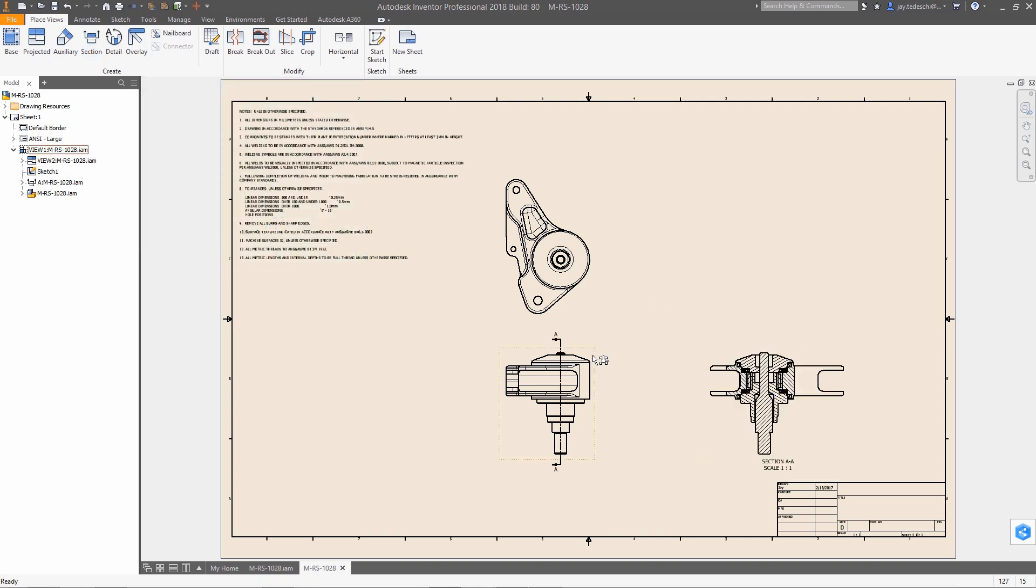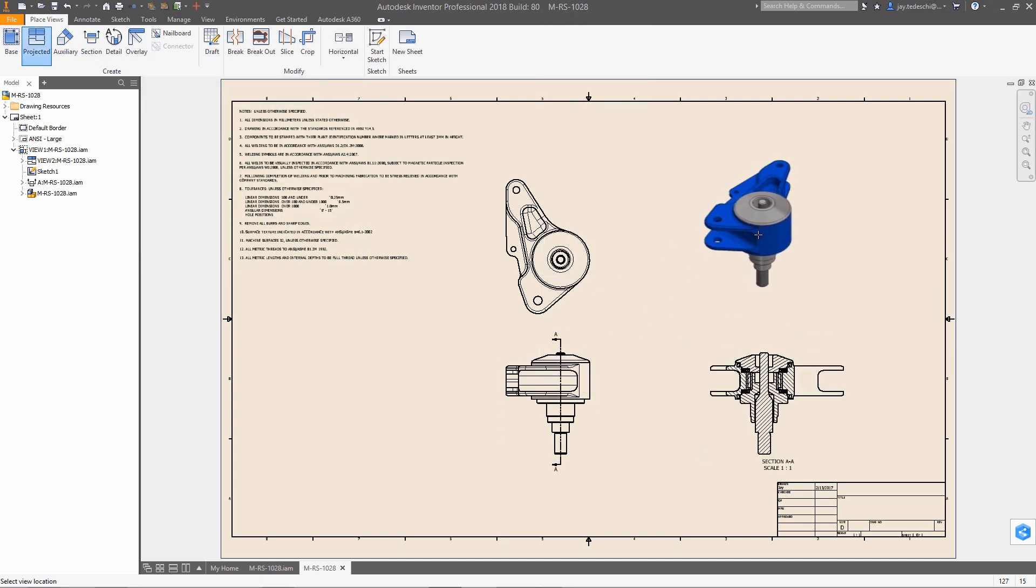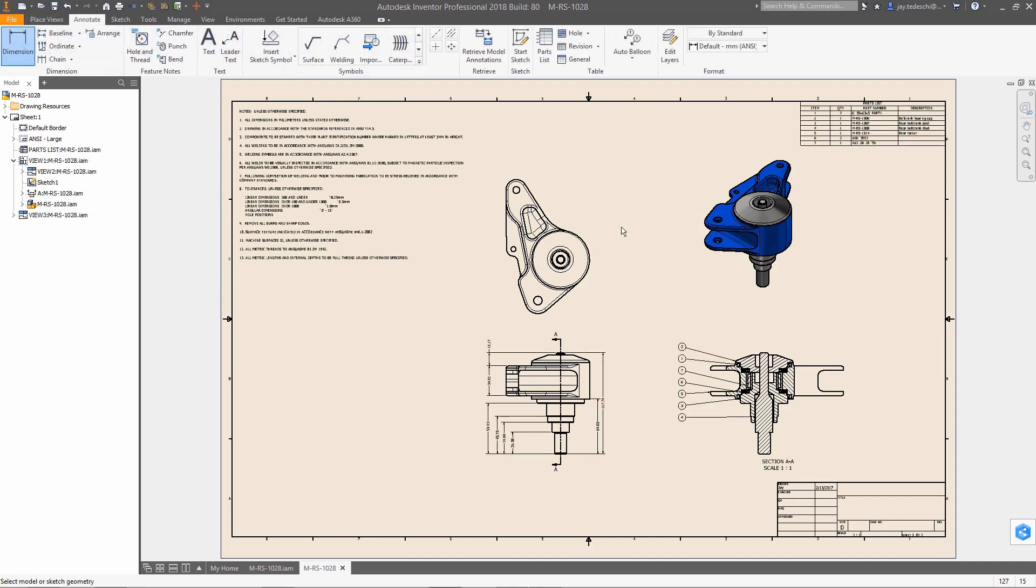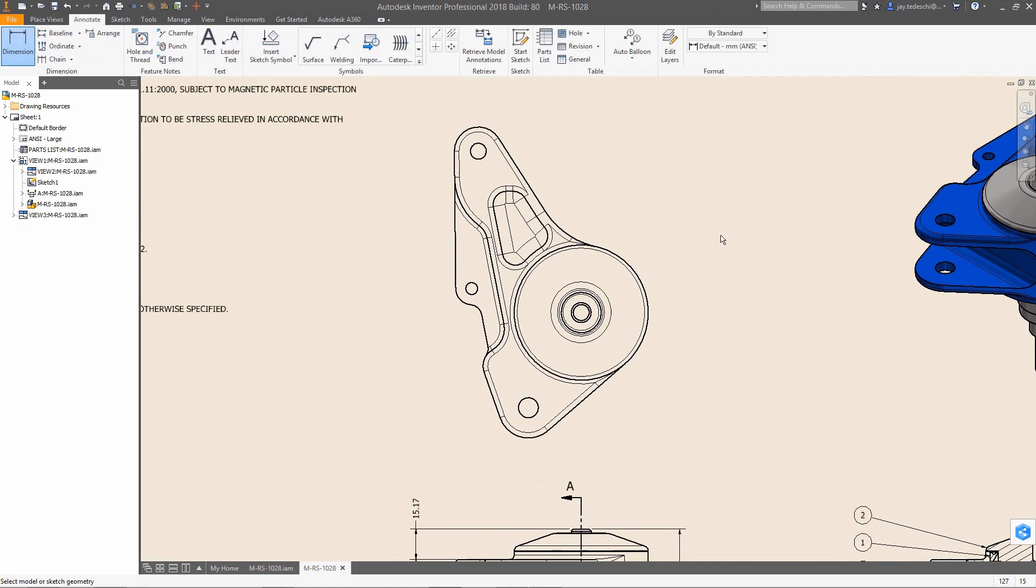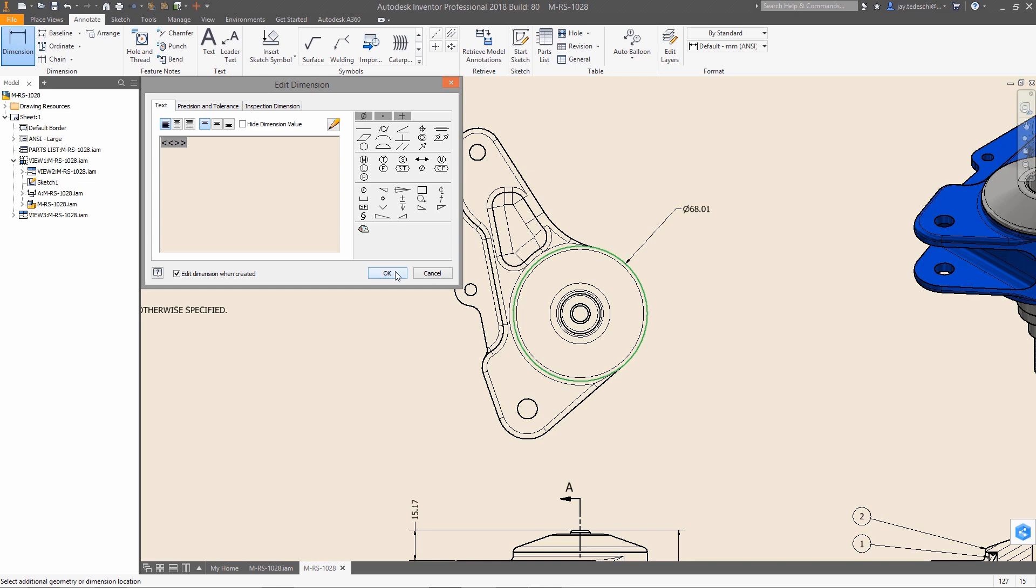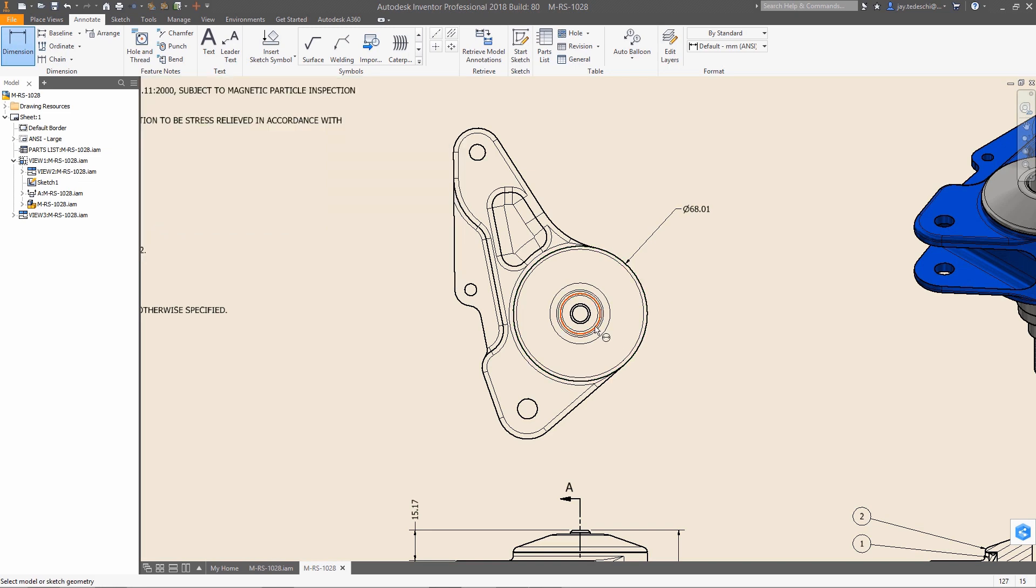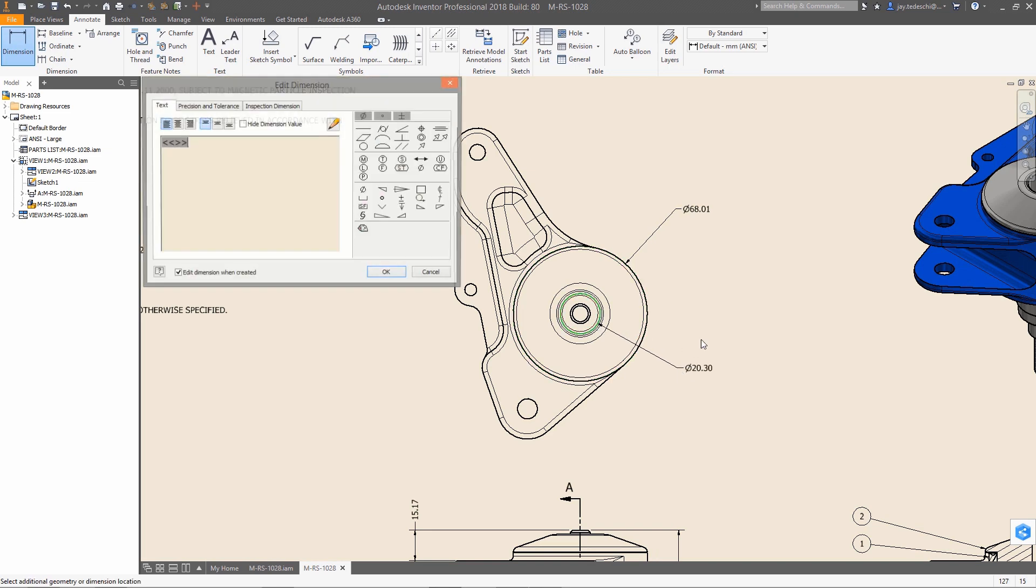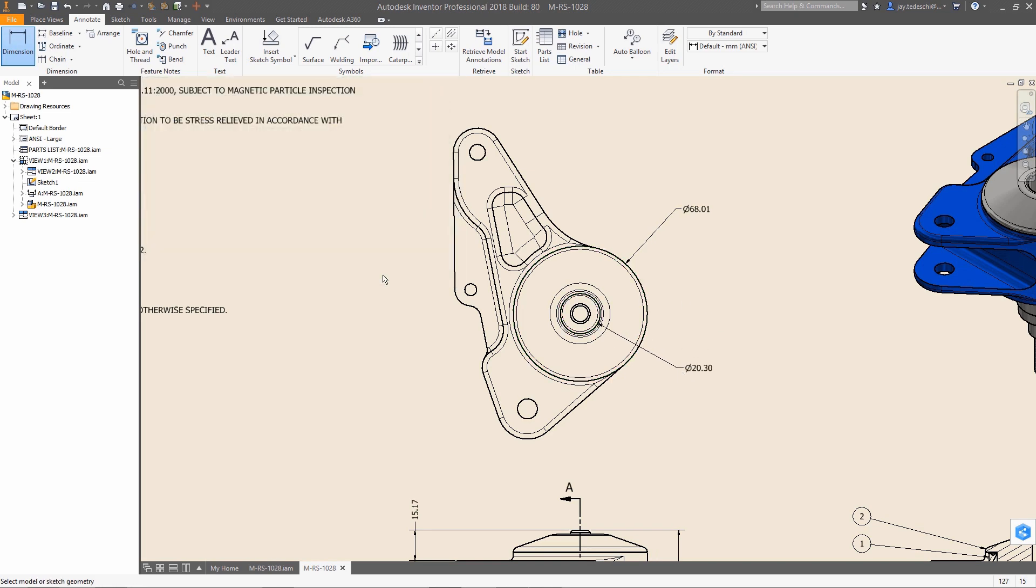Autodesk Inventor 2018 with AnyCAD technology gives you error-free file translation regardless of the source, as well as mesh geometry support, making it easier than ever for you to work with non-native data. So you can work with anyone, anywhere, regardless of what CAD system they use.